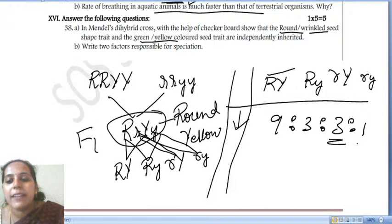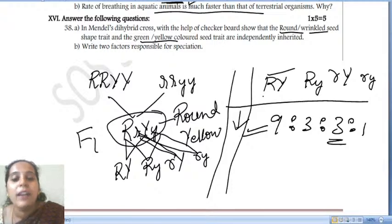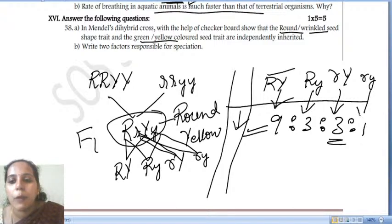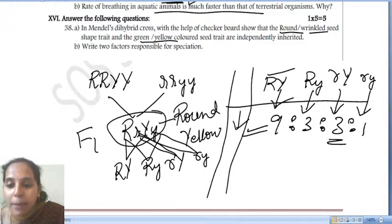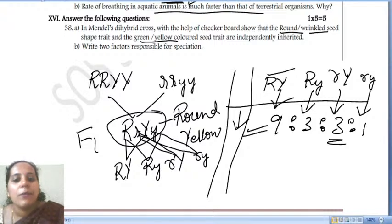Mendel's dihybrid phenotypic ratio is 9:3:3:1 — that is, 9 round yellow, 3 round green, 3 wrinkled yellow, and 1 wrinkled green.